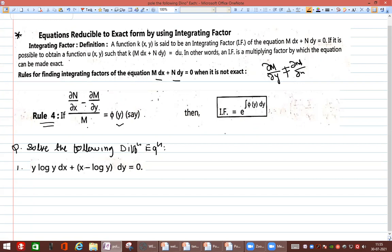Once we find the integrating factor, we use it to convert the non-exact equation into exact form. We apply Rule 4 here because Rules 1, 2, and 3 are not applicable to this example. I will explain Rule 4 as we solve the given differential equation.